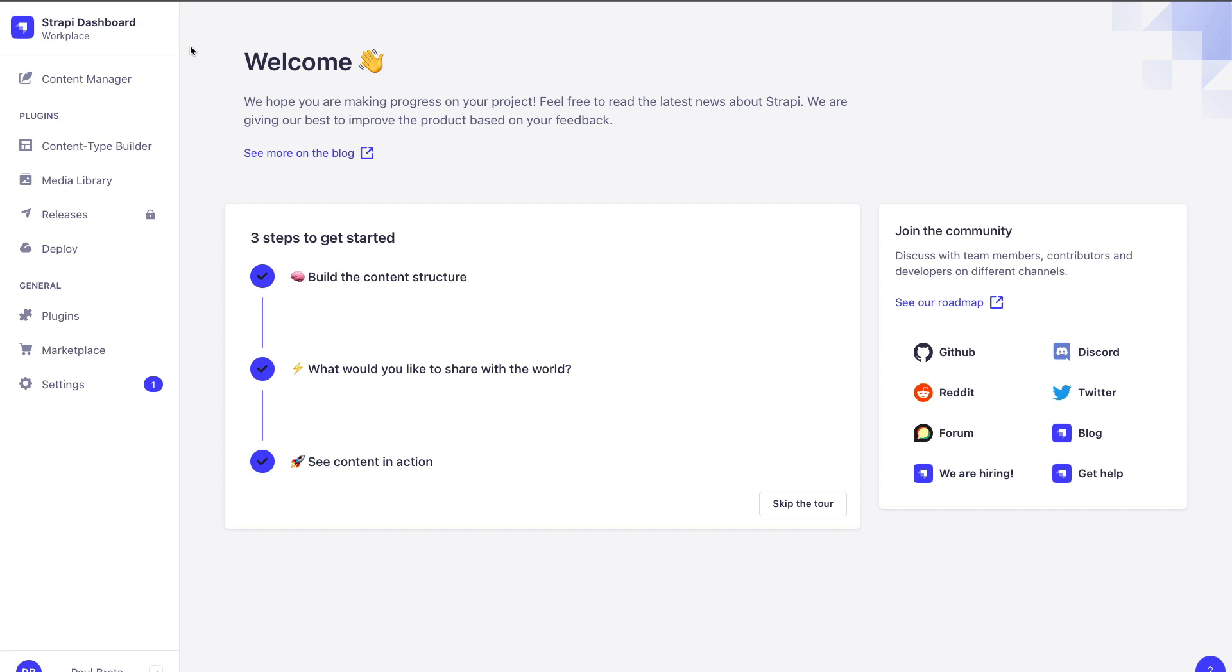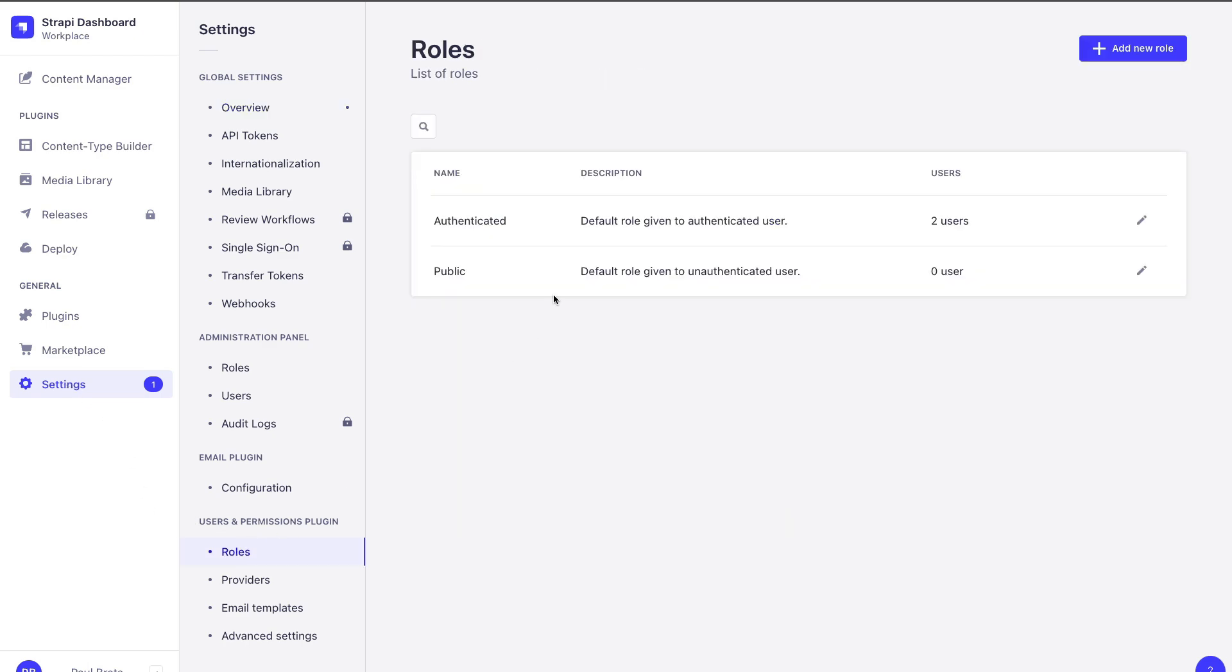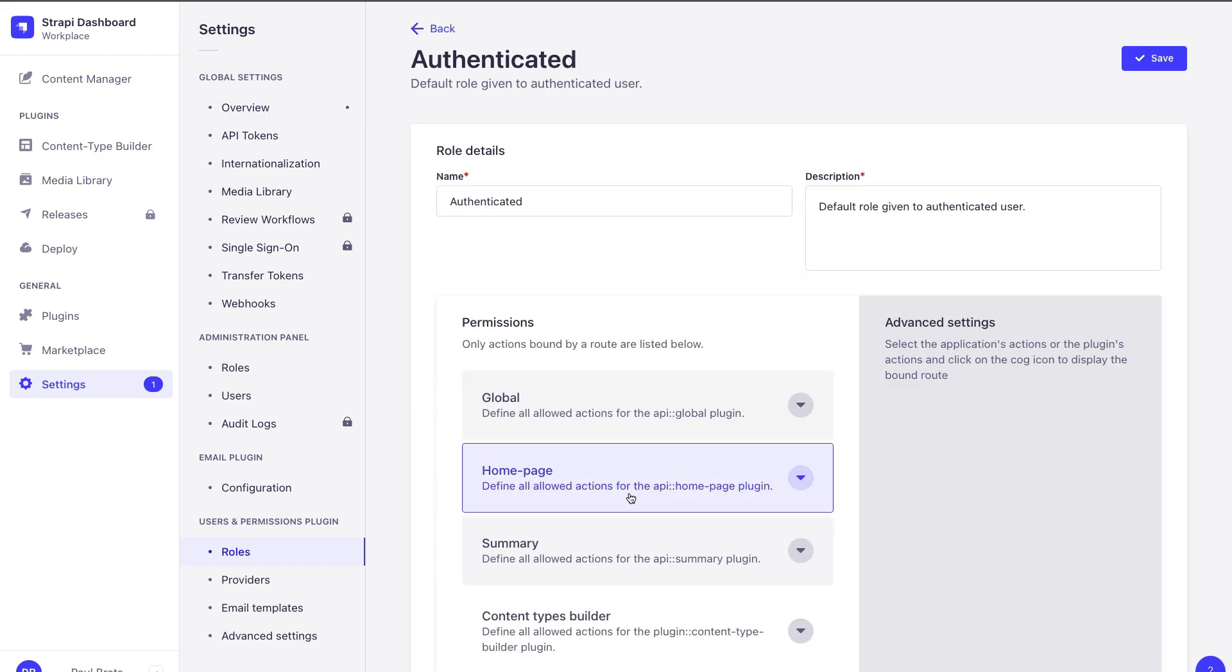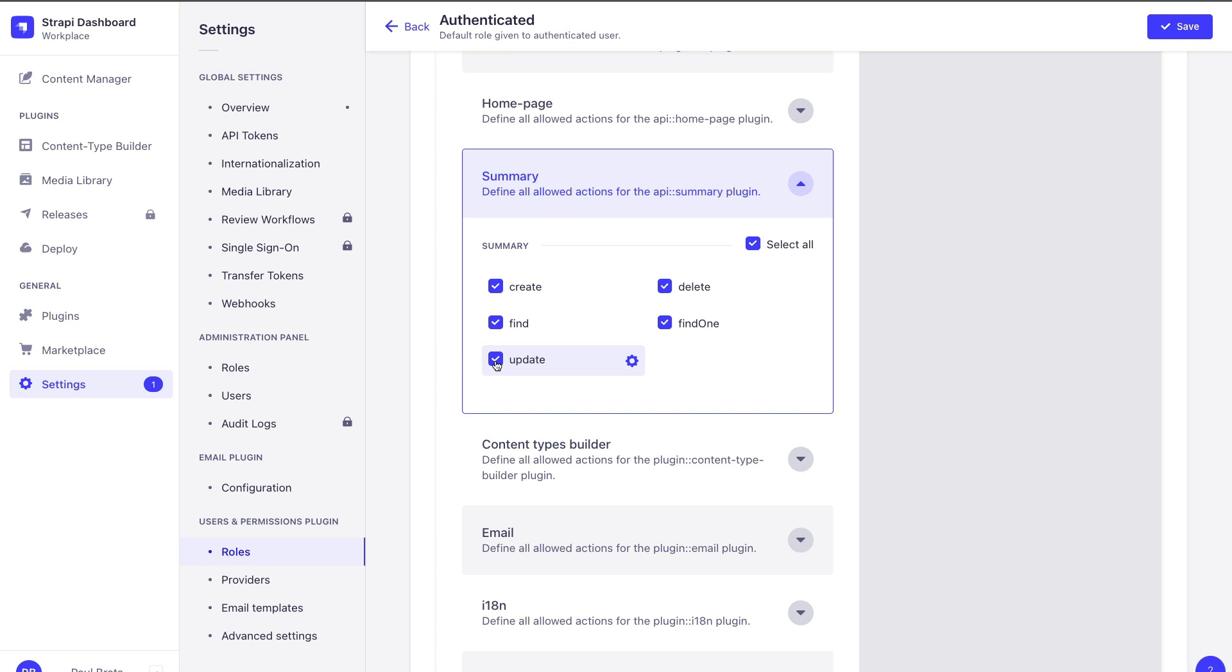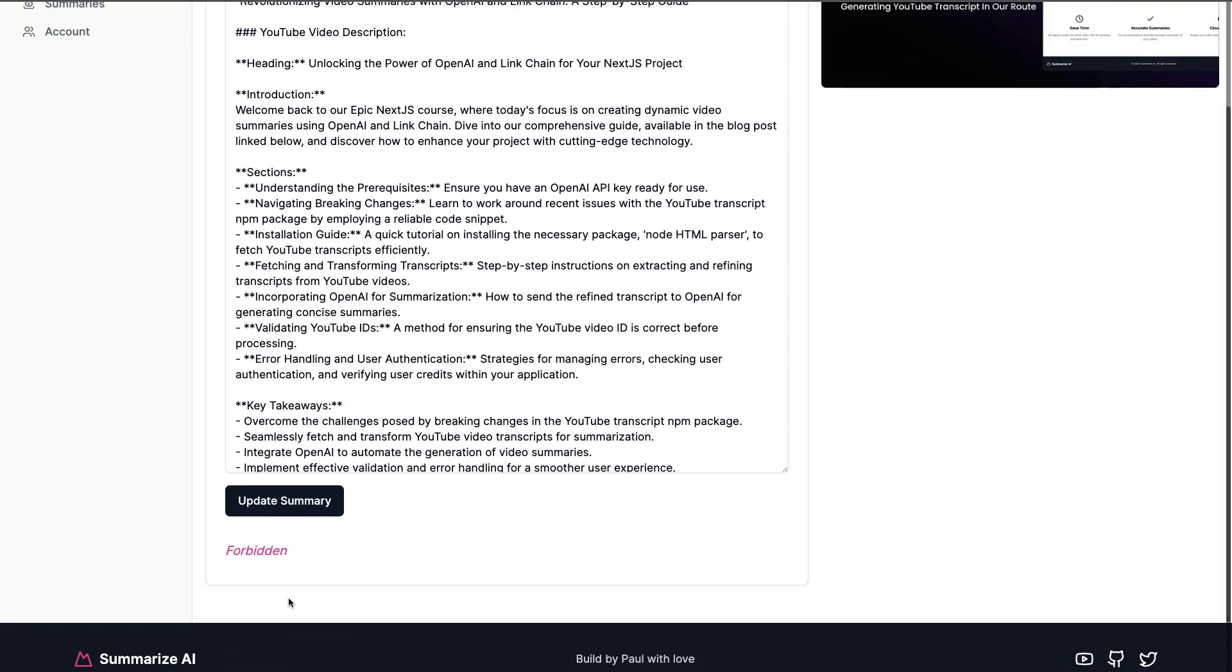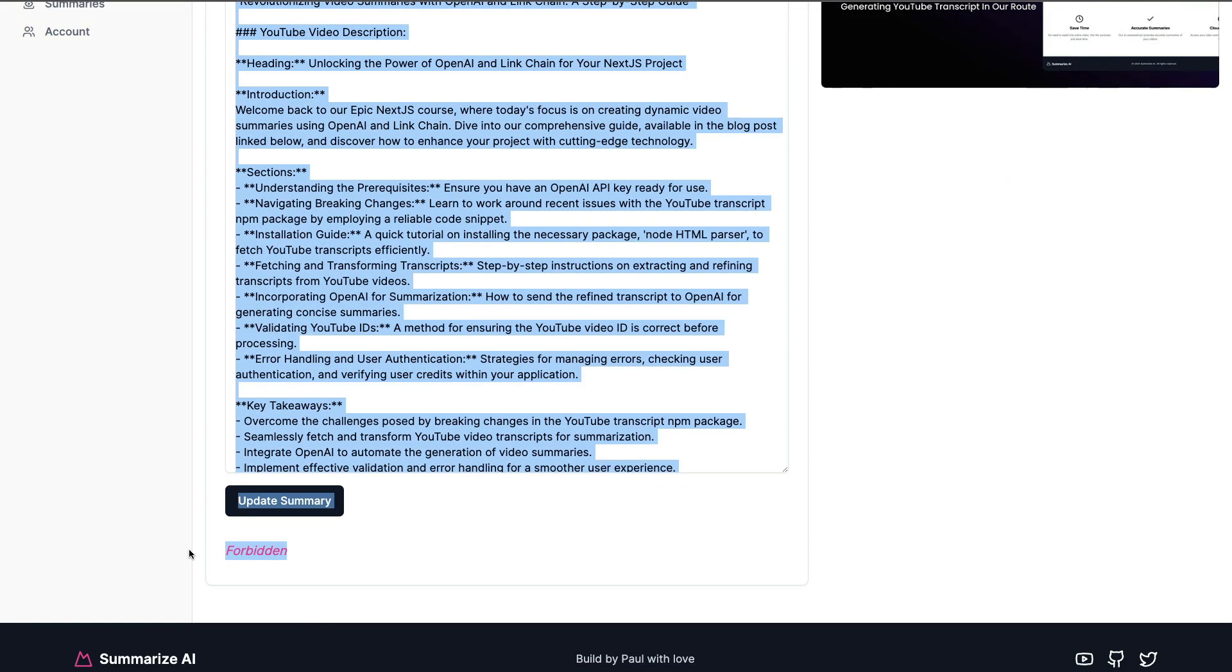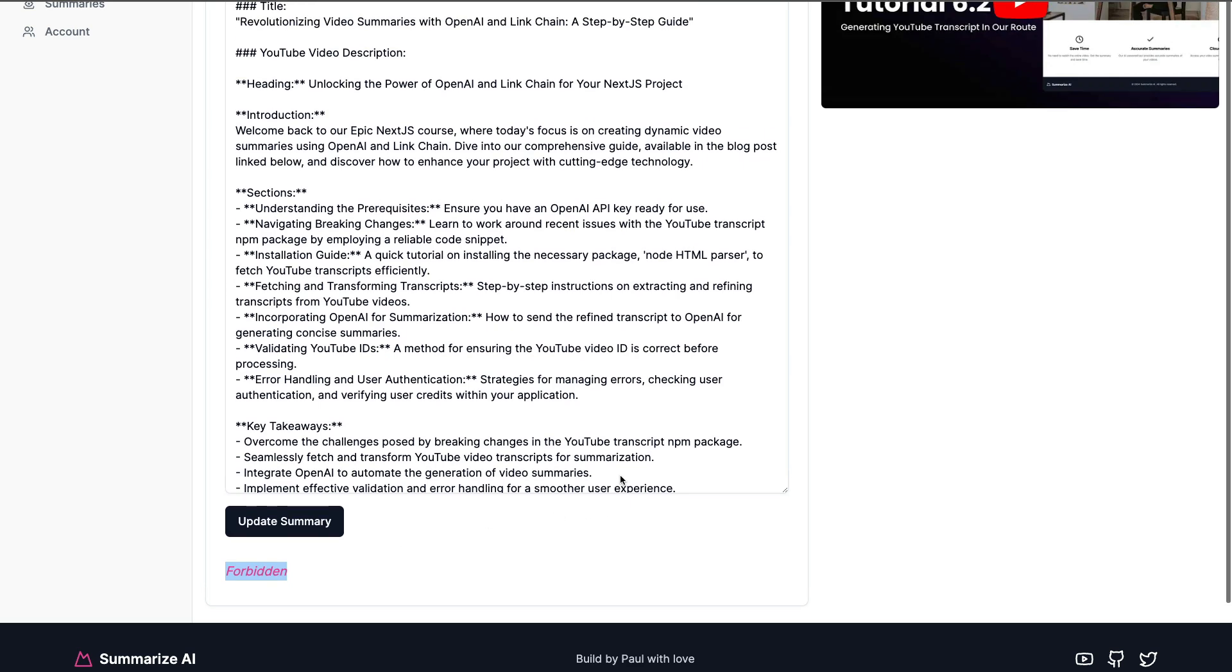Before testing our component, in our Strapi admin navigate to settings, users permissions, roles, authenticated under summary. We're going to disable our update and delete and click save. So now if I try to delete a summary we should have our forbidden message, so we know that our Strapi errors are working.